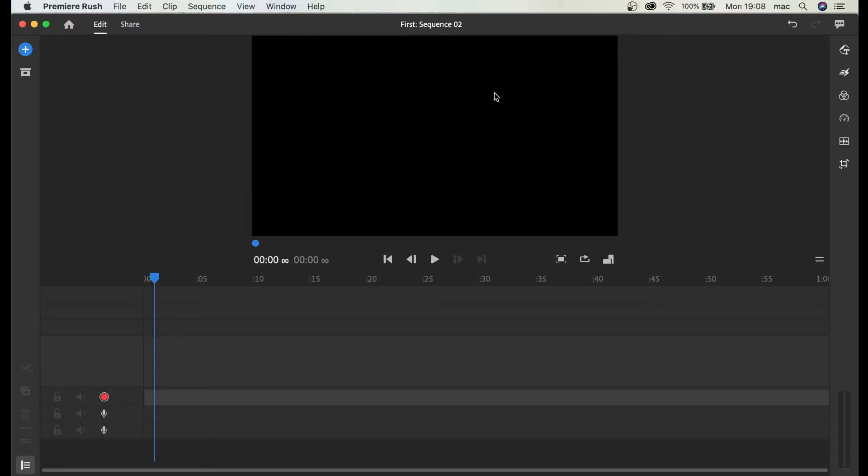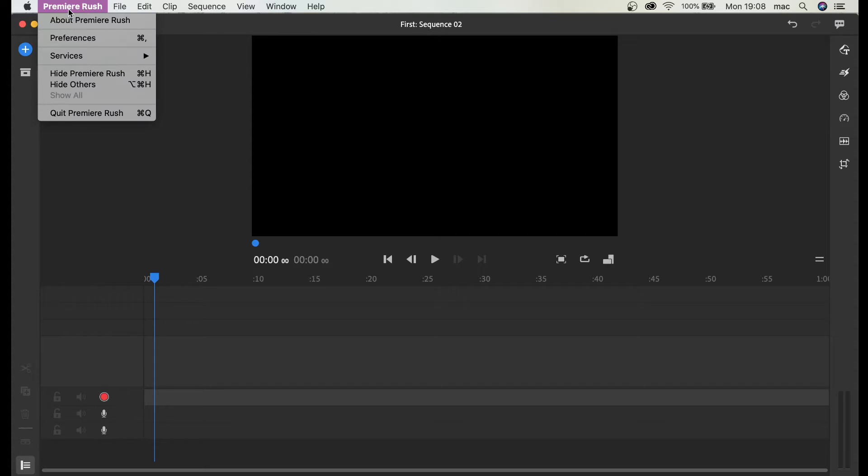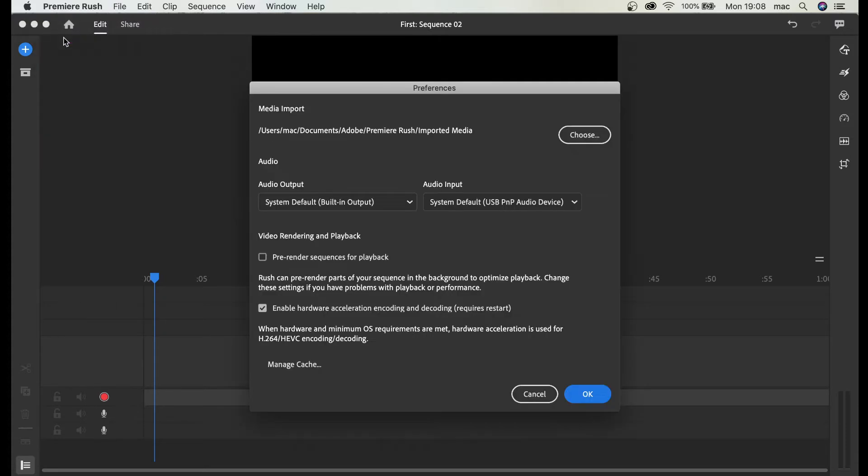We have our project or sequence or timeline open and we go to Premiere Rush preferences and we're just going to check our audio input.